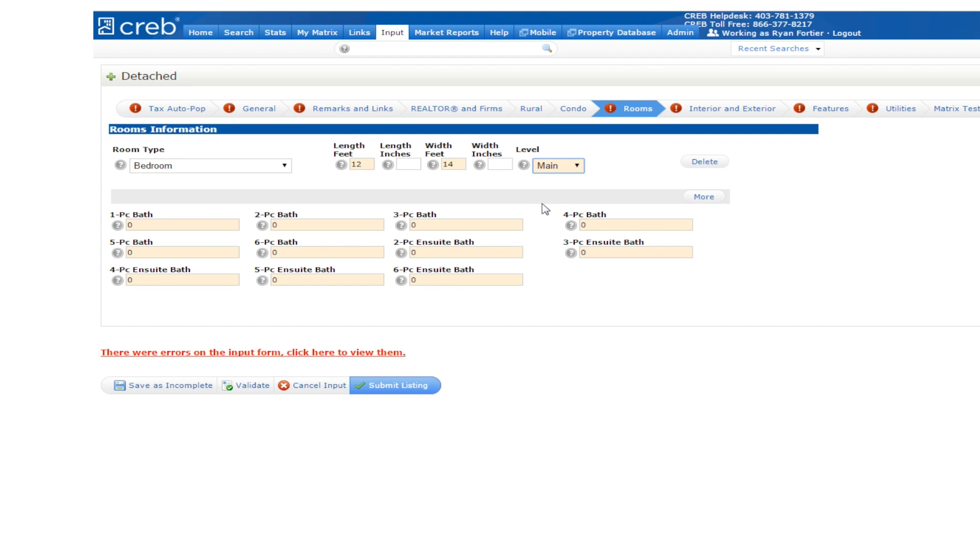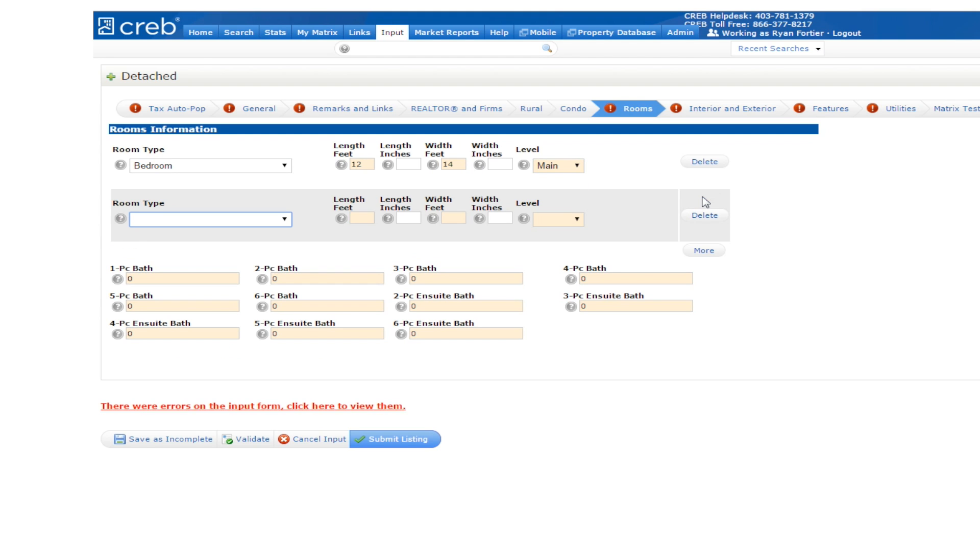To add the next room, simply click on the More button to the right and a new box will appear. Repeat this process until you've added all of the rooms in the property.